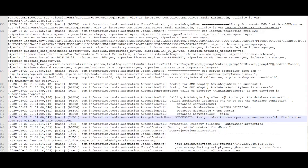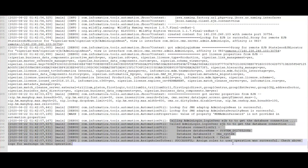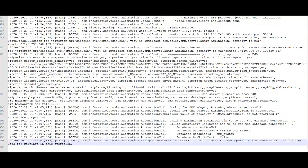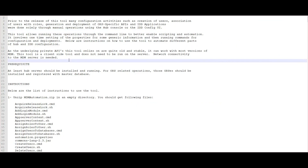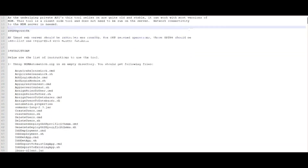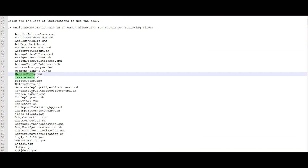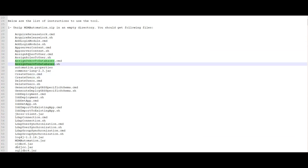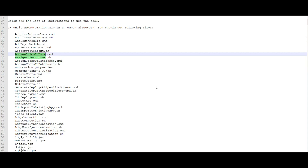If you face any issues while running these commands, go through the log file — all log messages about what went wrong are captured there for troubleshooting. If you want to do more with the MDM Automation tool, go through the readme.txt file which contains around 12 to 14 commands. We recently covered 'create users' and 'assign roles to user'. The readme contains detailed descriptions, and upcoming videos will cover LDAP users, IDD configurations, and IDD deployment.